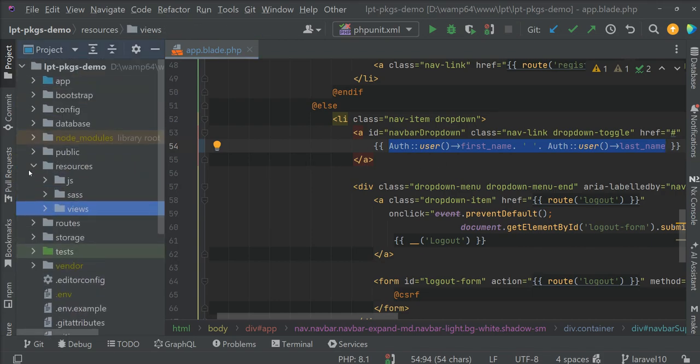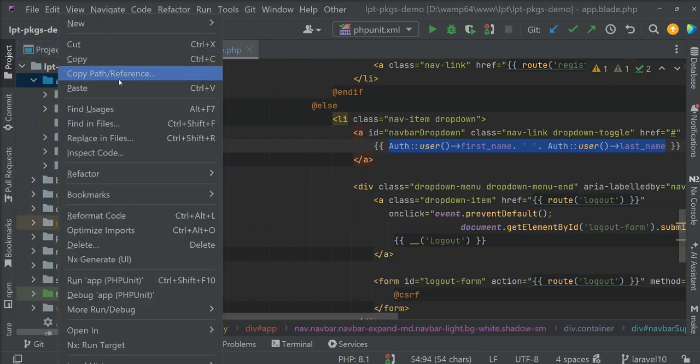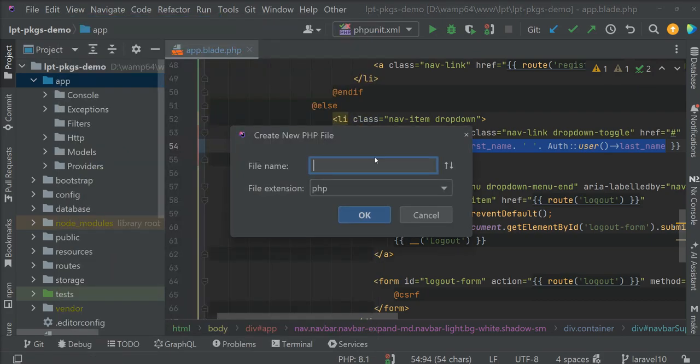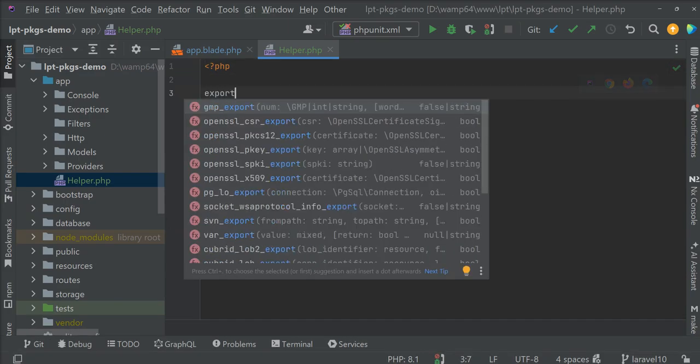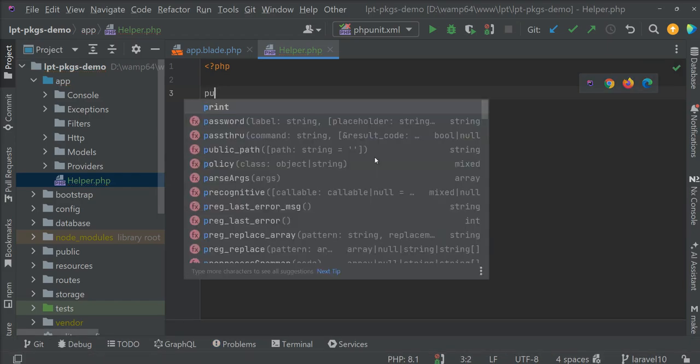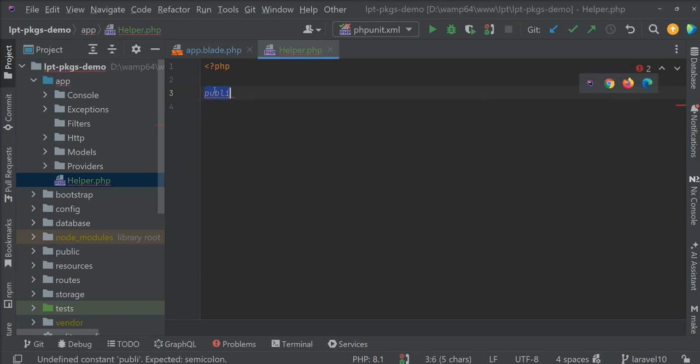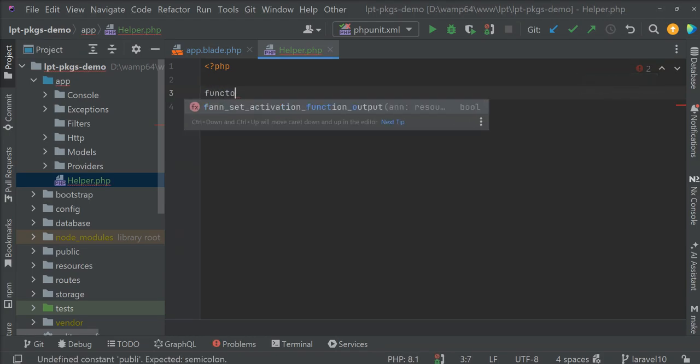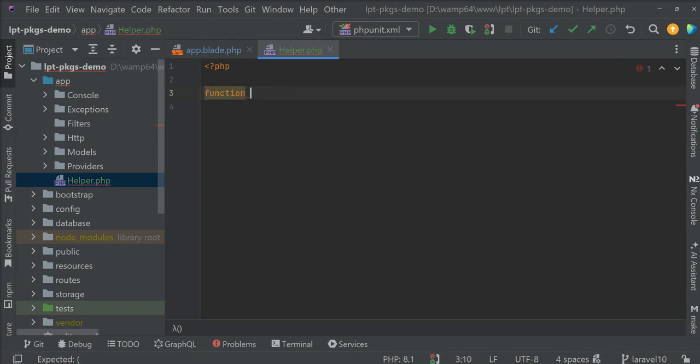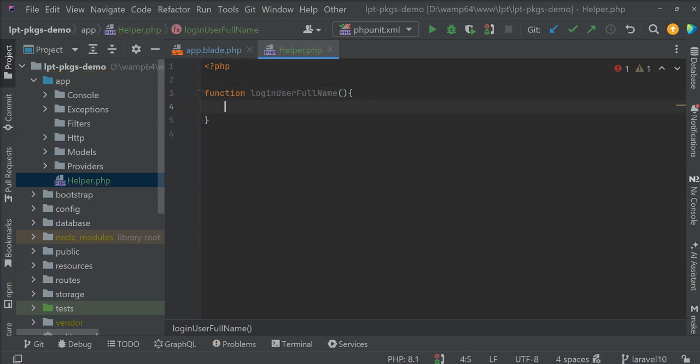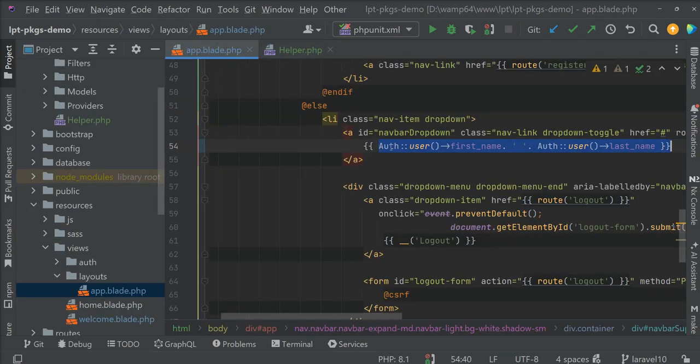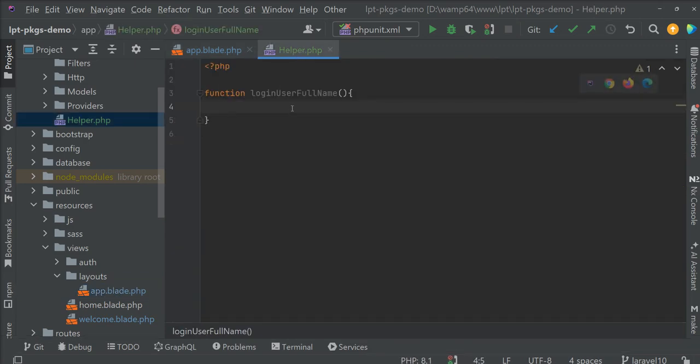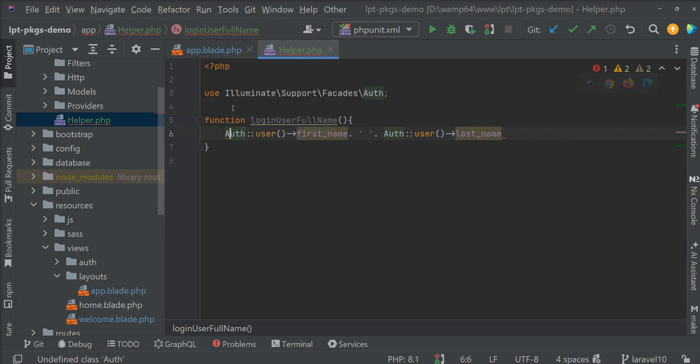First of all, I'm going to create one file called helper.php inside the app directory. So let's create a PHP file and give it the name helper.php. In this file I'm going to write a function. The function name is login user full name. Just copy this code and put it here. And let's import that class.